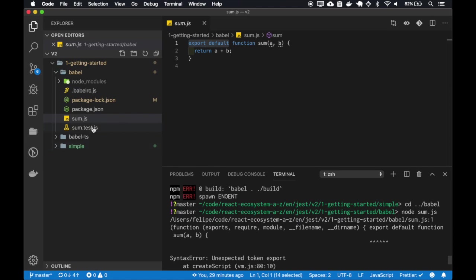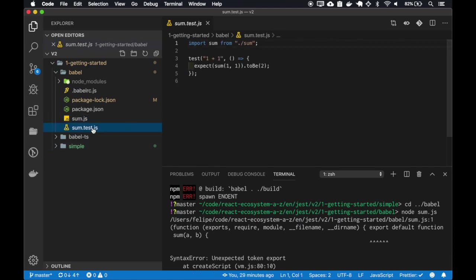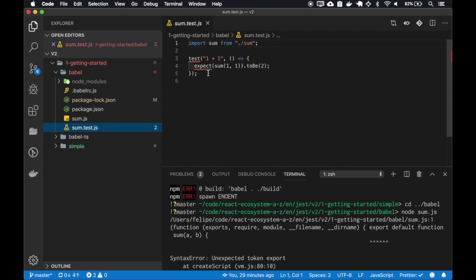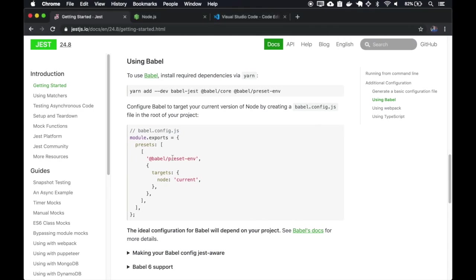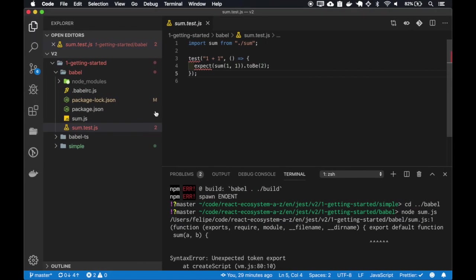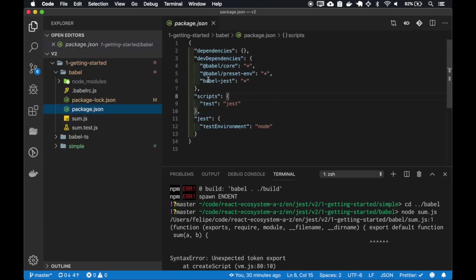So Jest must know that it should use Babel to compile first the code and then run the tests. For that, we use babel-jest. I already have babel-jest installed on this project.